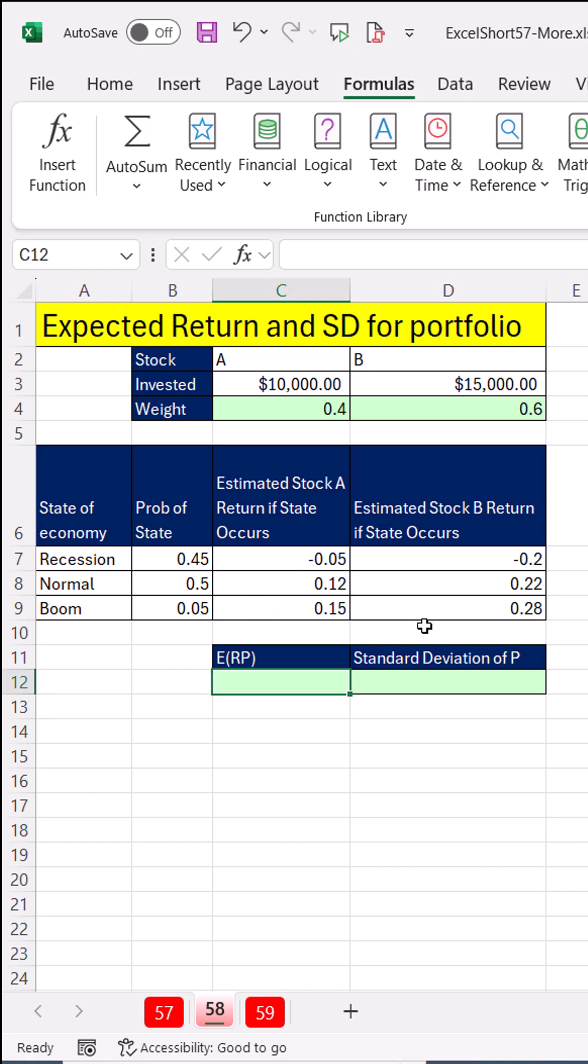In last video, we had two stocks, and we calculated for each stock a certain return and standard deviation given a probability of a state of economy. But here we have a portfolio, and we have a proportion. We're holding 40% A, 60% B.